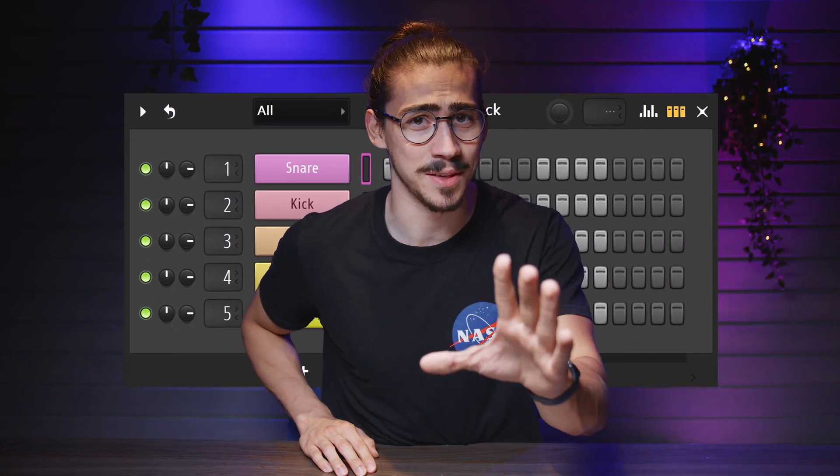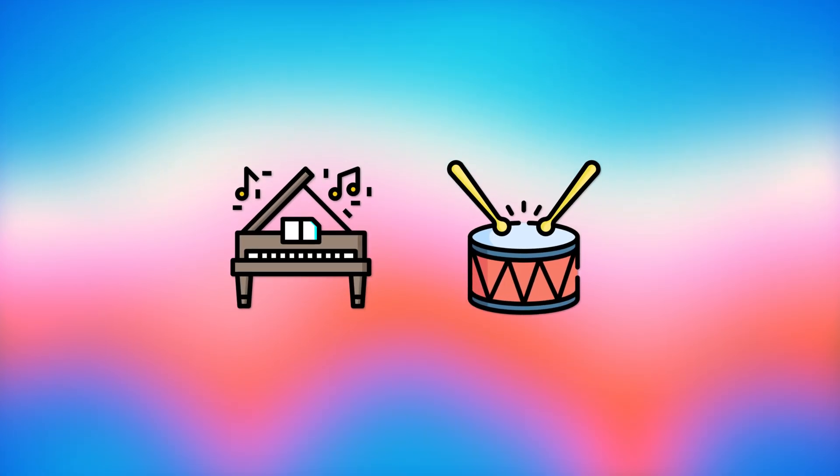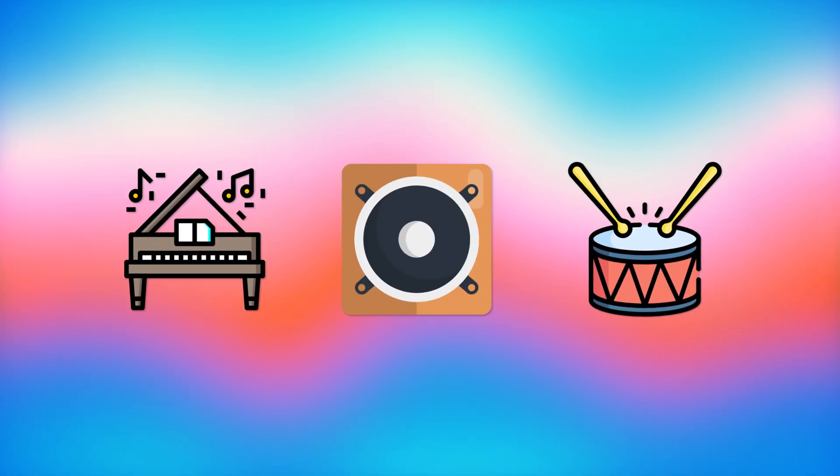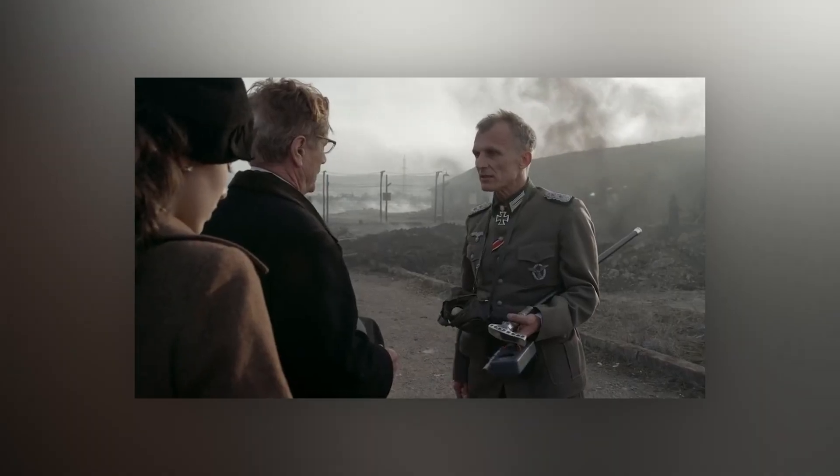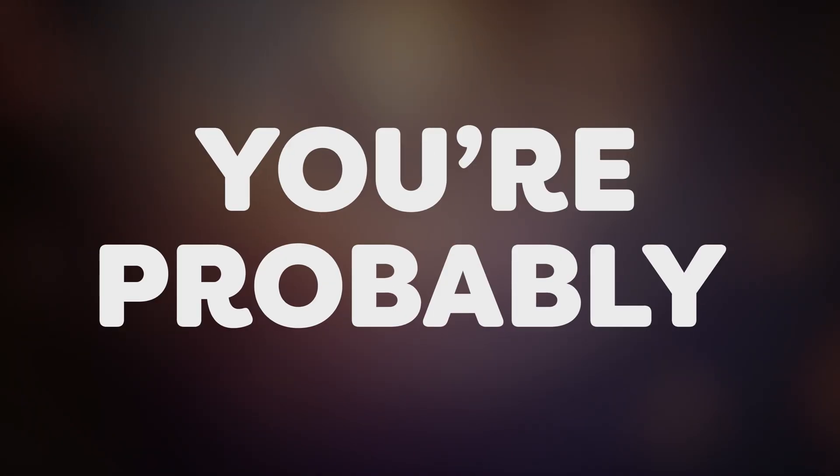Making a beat is done in quite a few steps. You come up with the melody, the drums, the bass. One of the last steps is mixing the beat. And yeah, that's where a lot goes wrong. Today I'll show you five mistakes you're probably making and how to fix it.